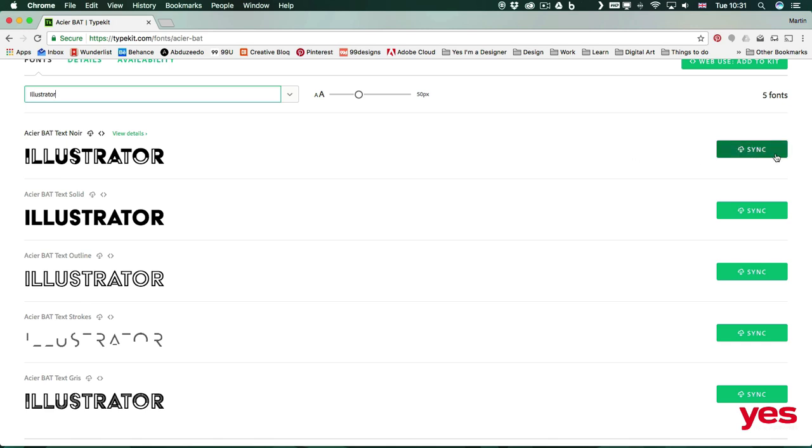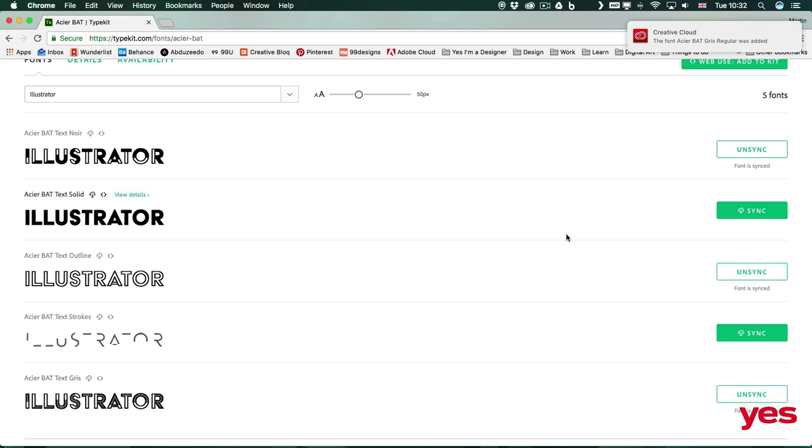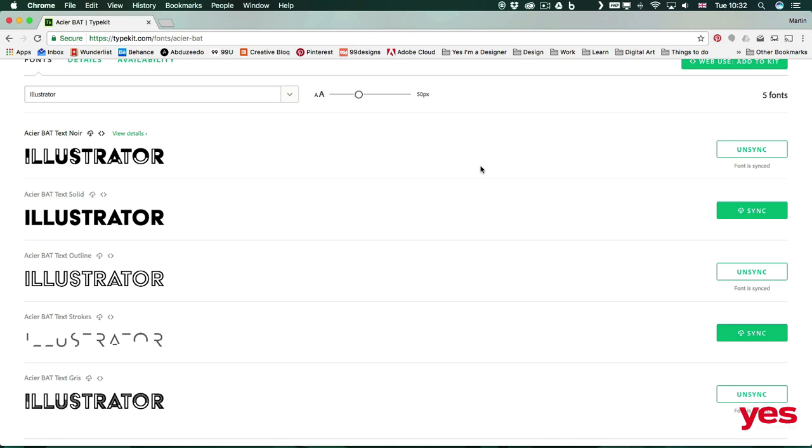So let's say the first one I'm going to sync. And maybe also I'm going to sync this one at the bottom, which looks quite similar. And let's just add one more. So I synced these three fonts. And I can already see them showing up here. So I get the message that they were added.